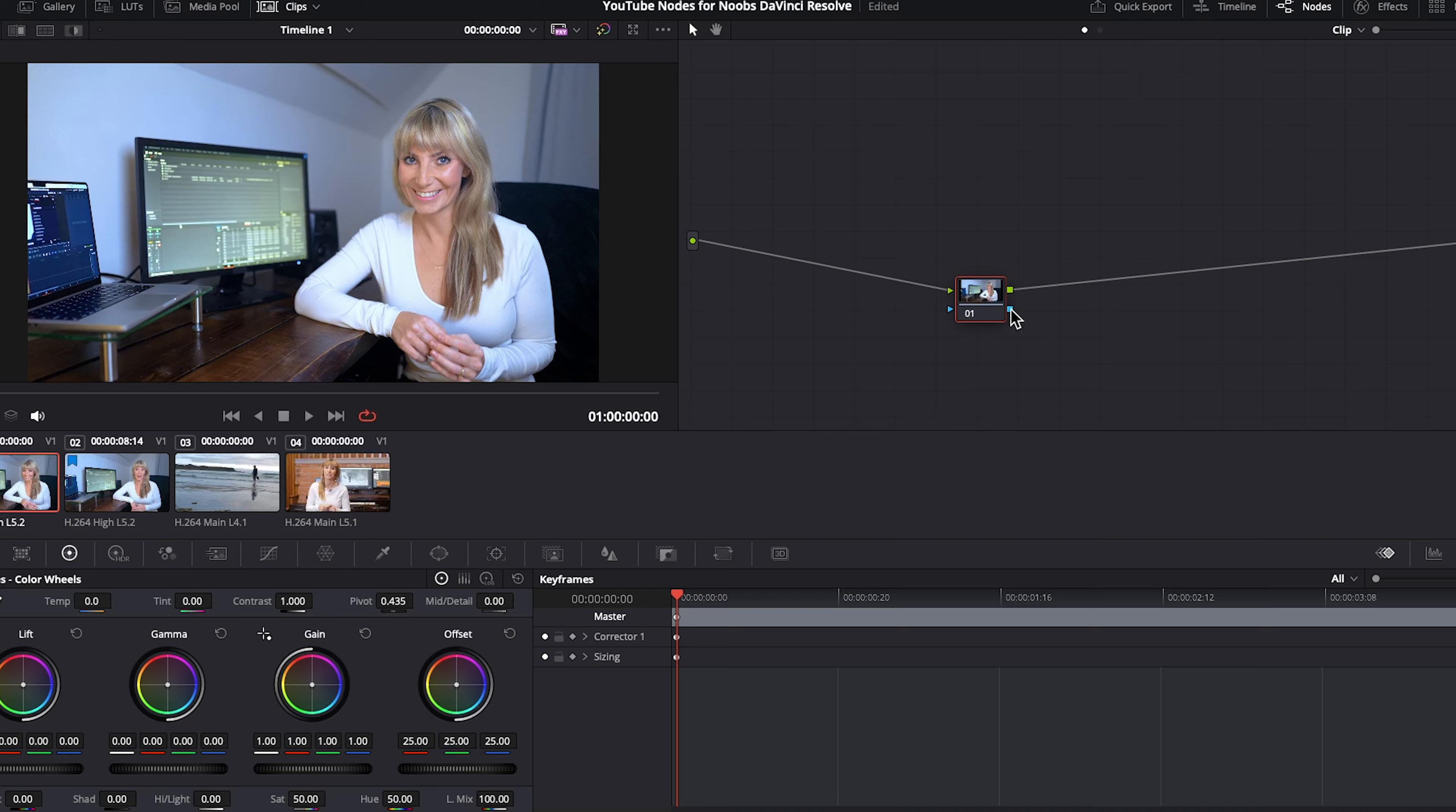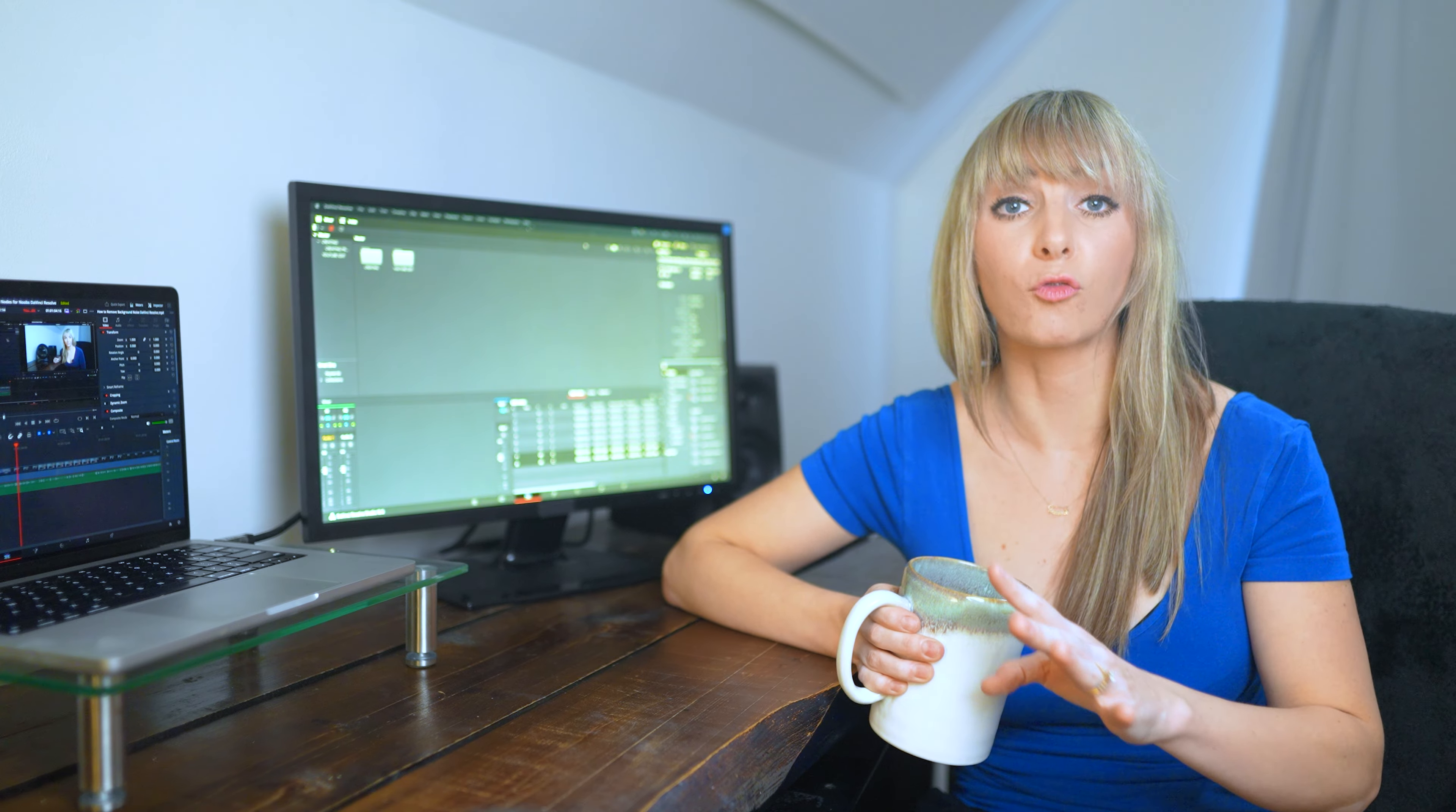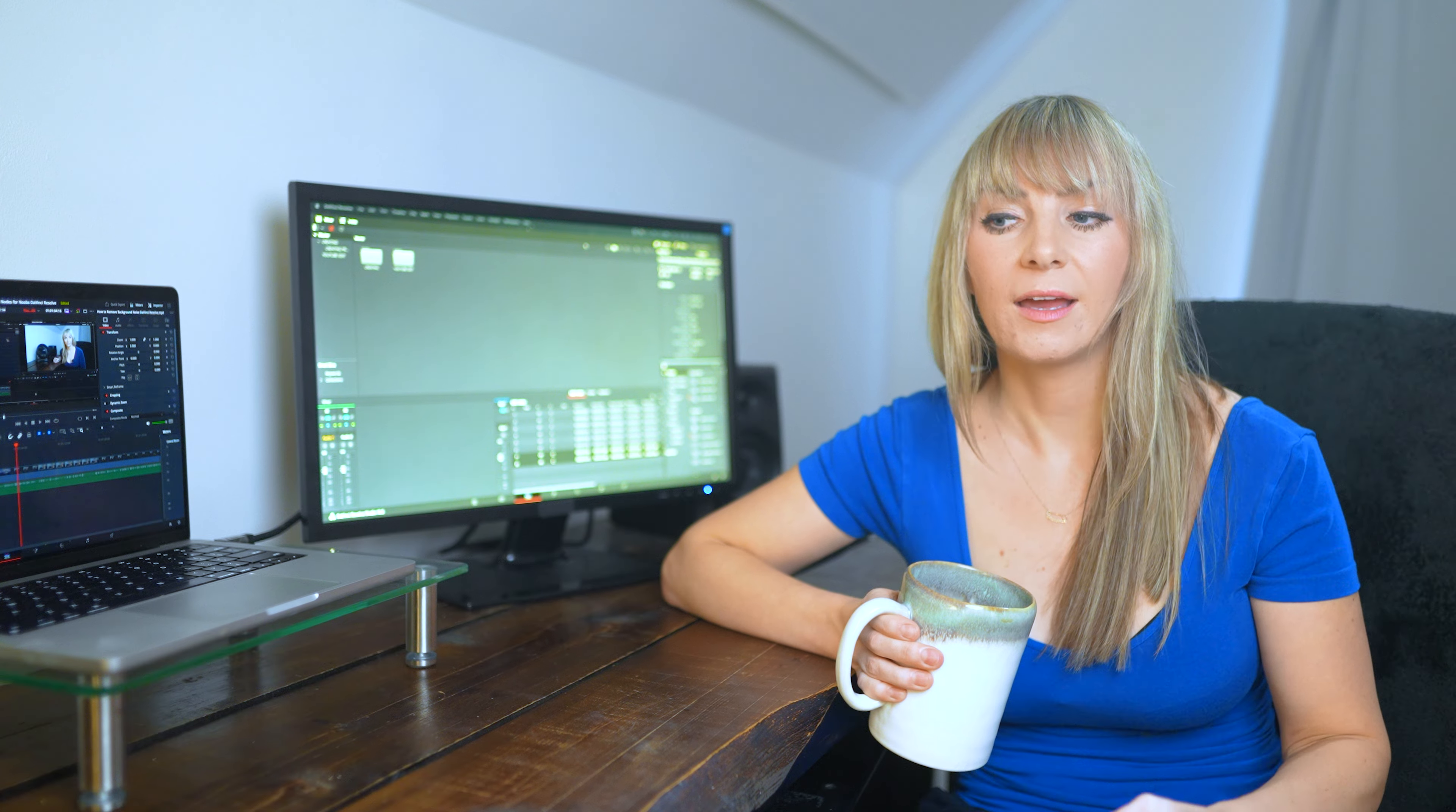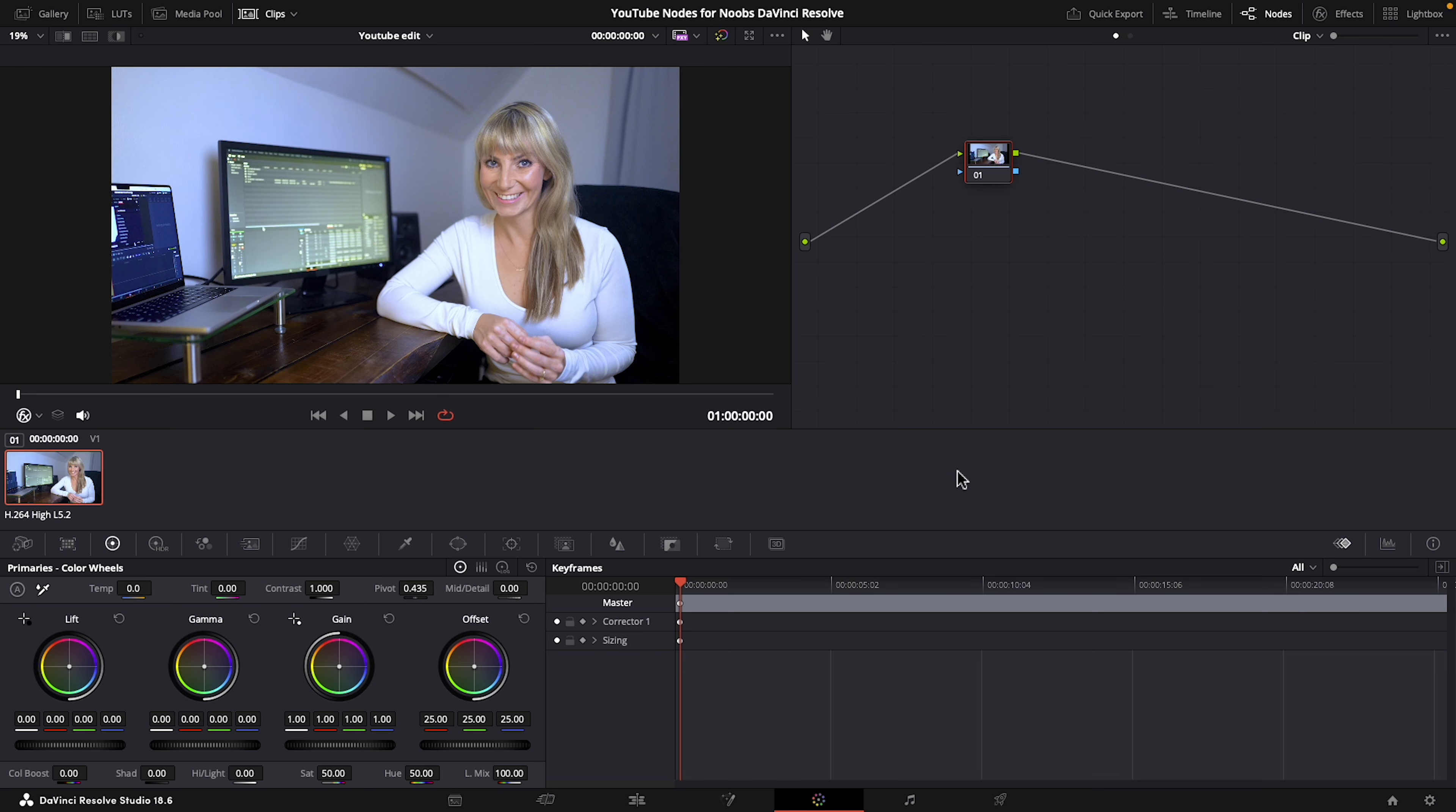Now I'd like to show you the wrong way to work with nodes when it comes to doing a simple color grade and then after I'm going to show you the right way to do it. So if you were going to do what I'm going to show you, yes technically you could get away with it but it just basically defeats the purpose of working with nodes at all and it makes it a lot harder to fine-tune adjustments. You'll see what I mean.